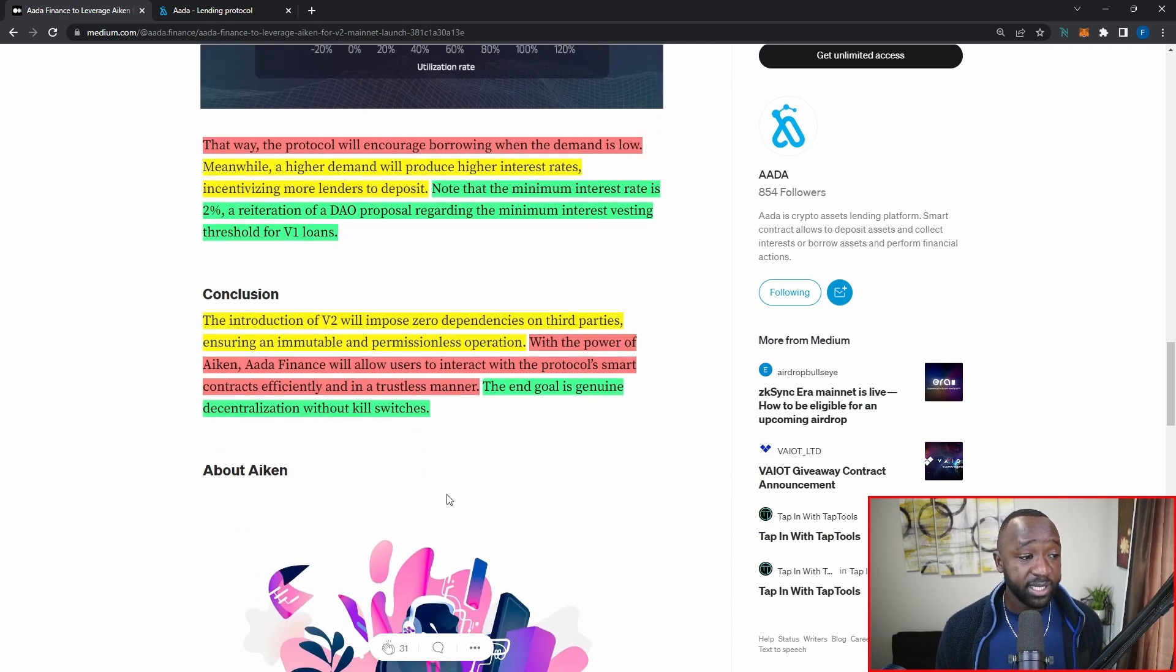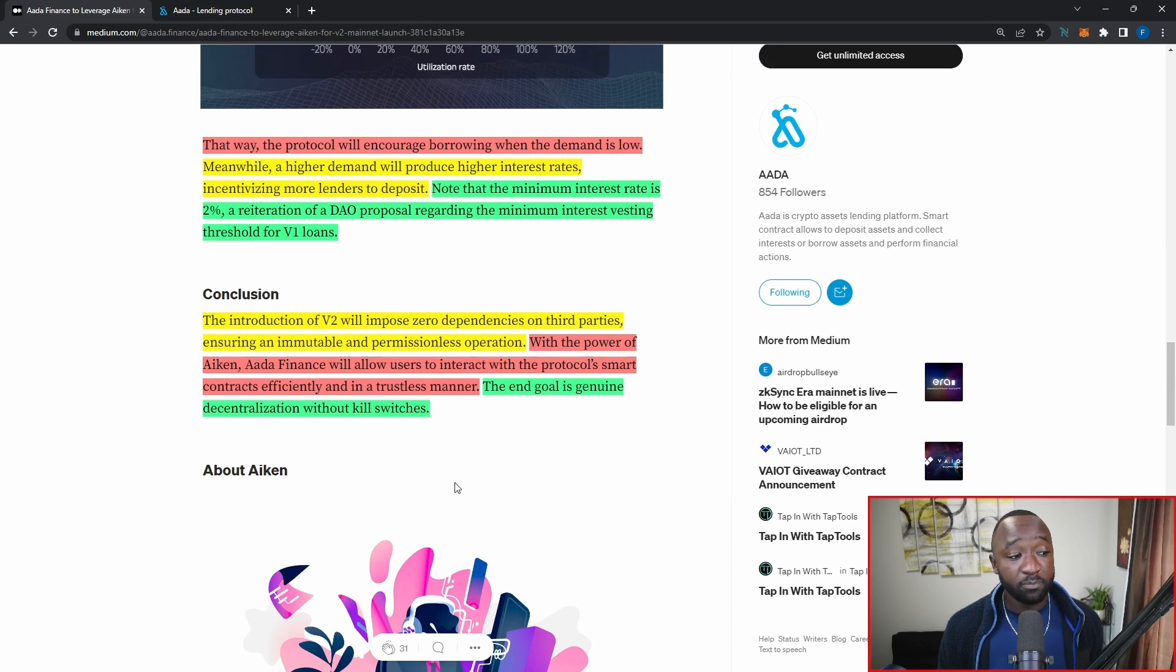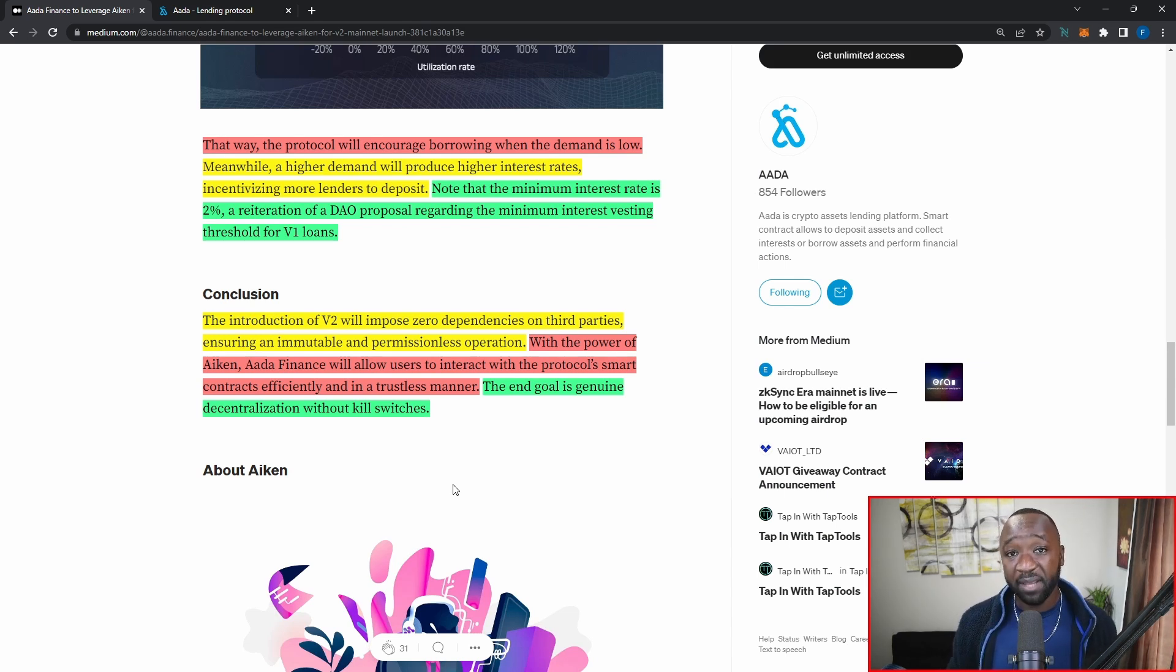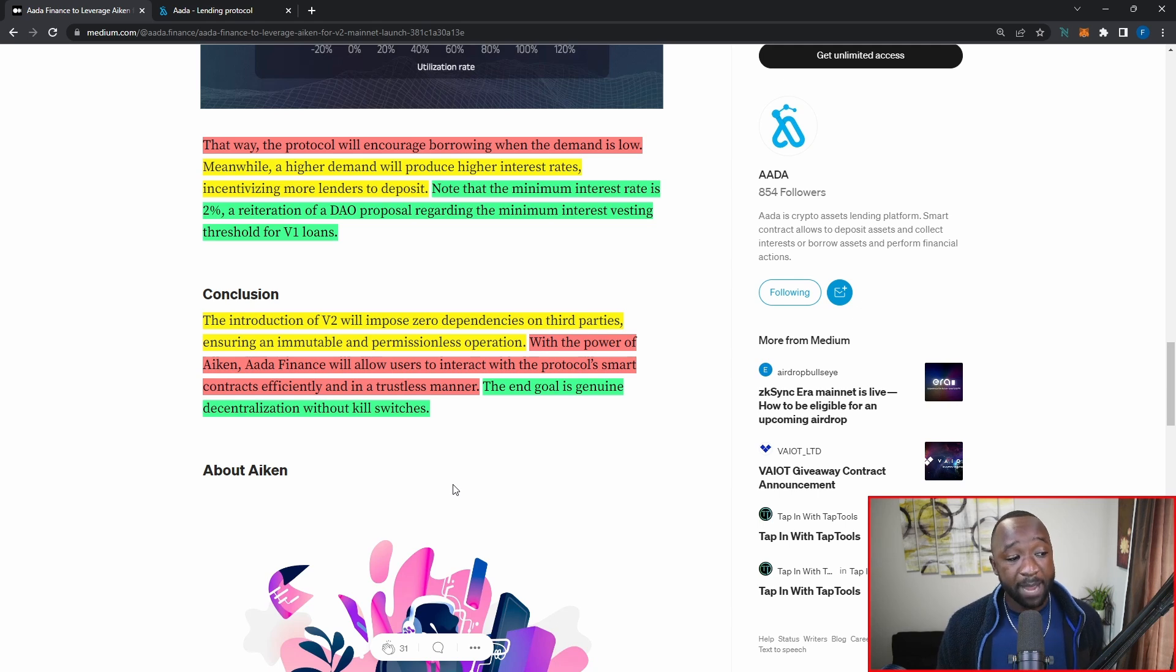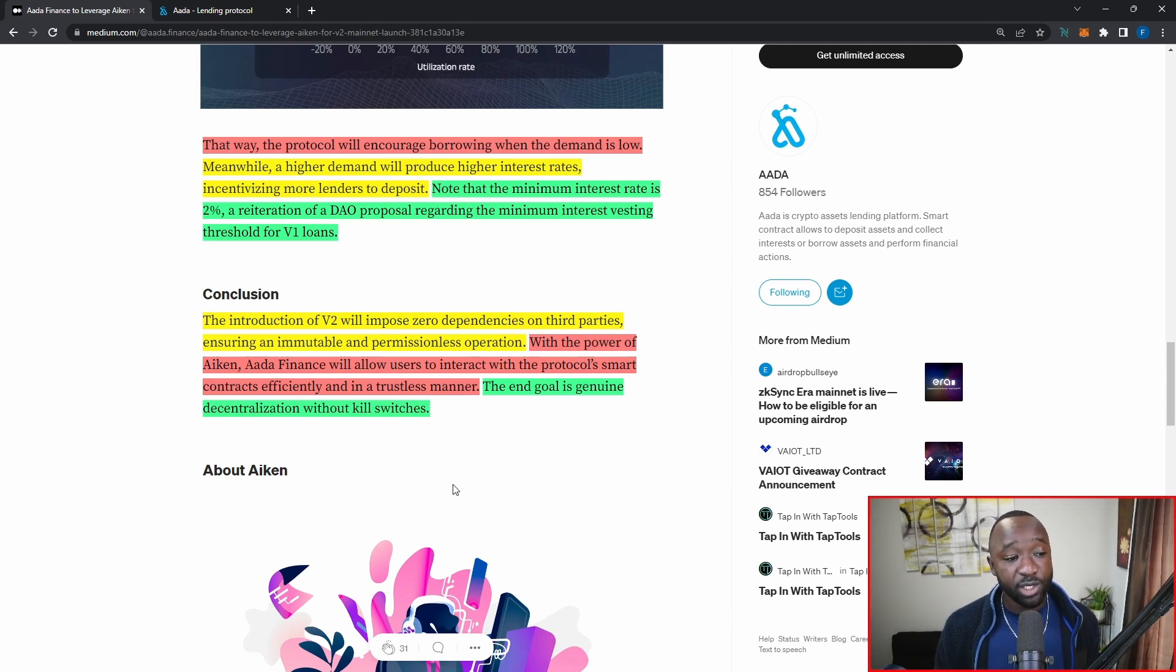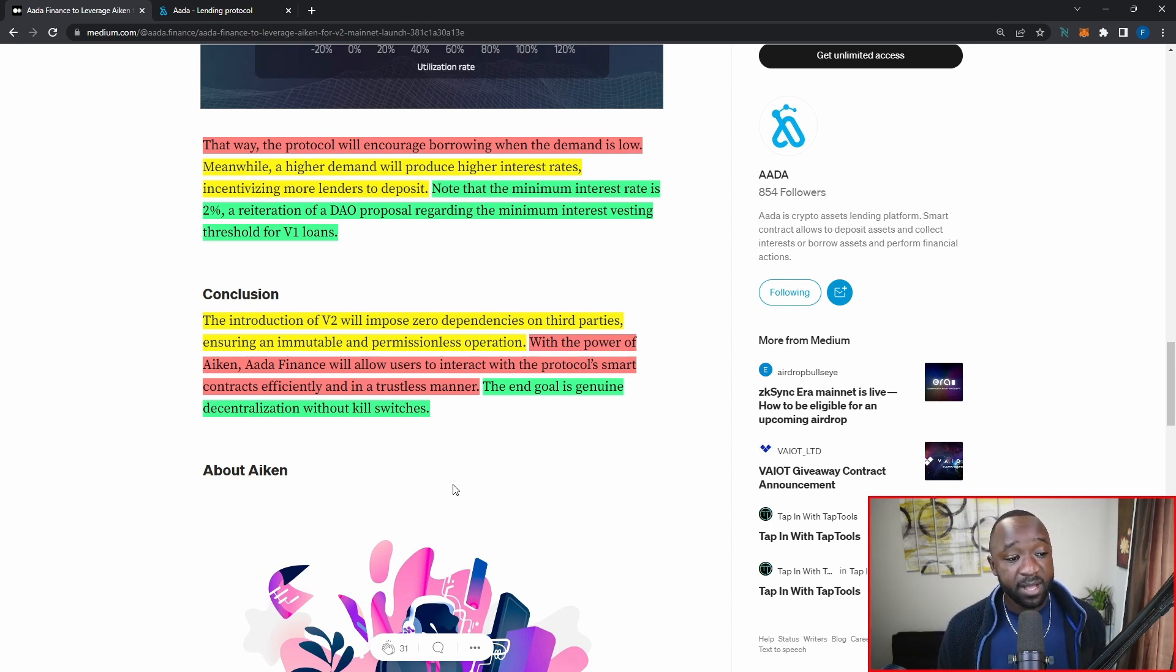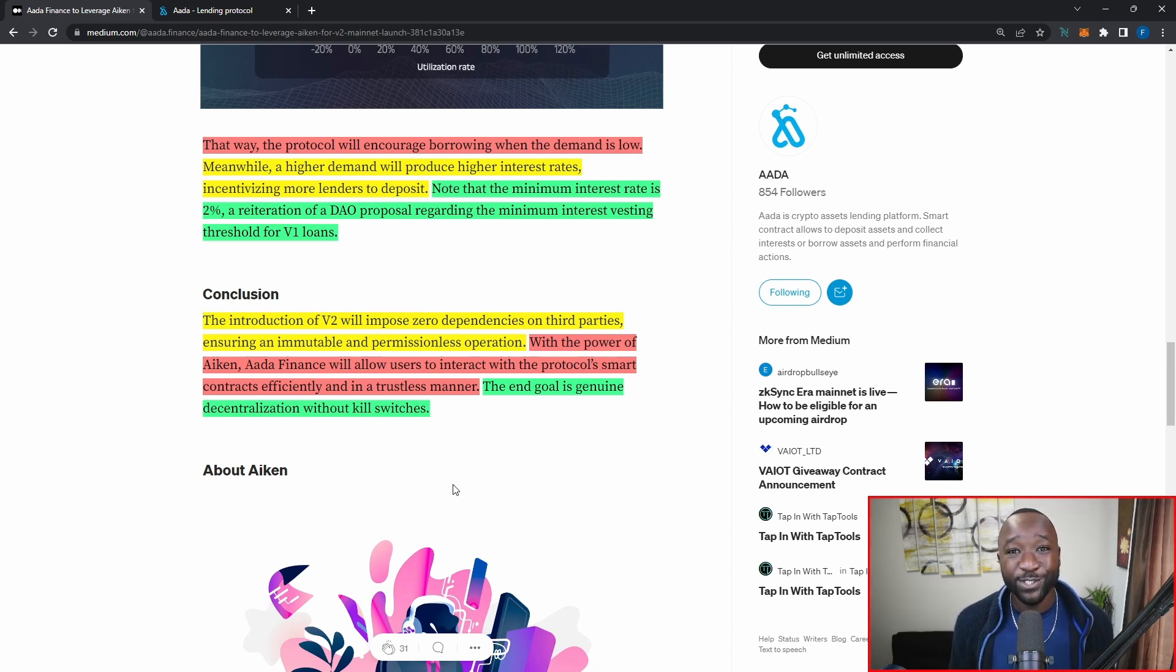Now, in closing here, the introduction of V2 will impose zero dependencies on third parties, which again, here is going to be that peer-to-pool model stepping away from peer-to-peer, ensuring an immutable and permissionless operation. With the power of Aiken, AADA Finance will allow users to interact with the protocol smart contracts efficiently and in a trustless manner. The end goal is genuine decentralization without kill switches.